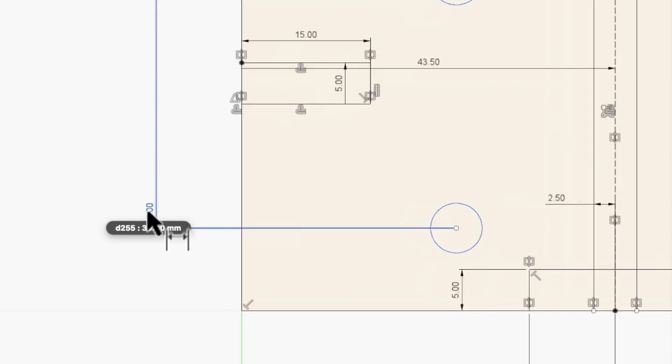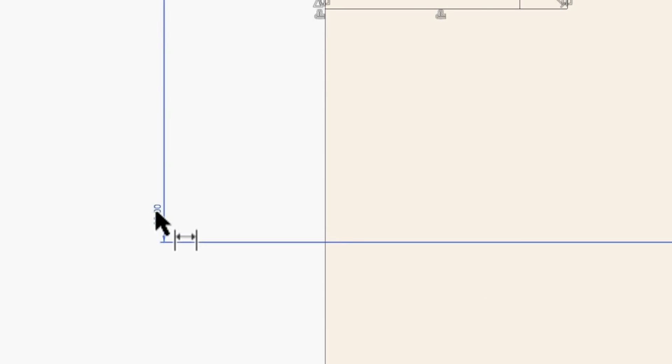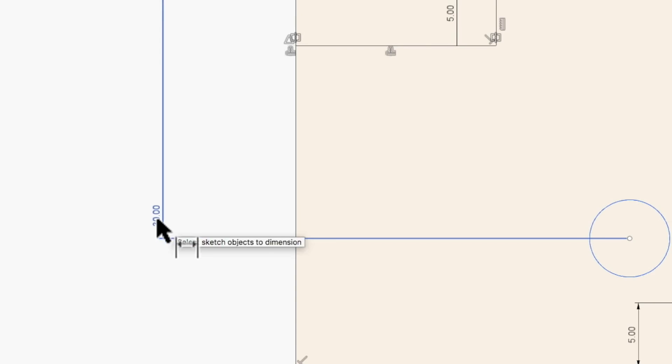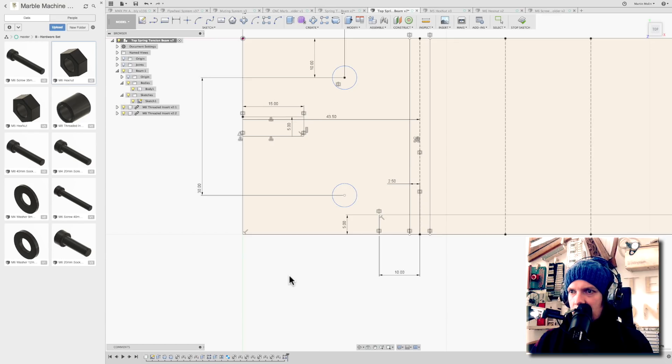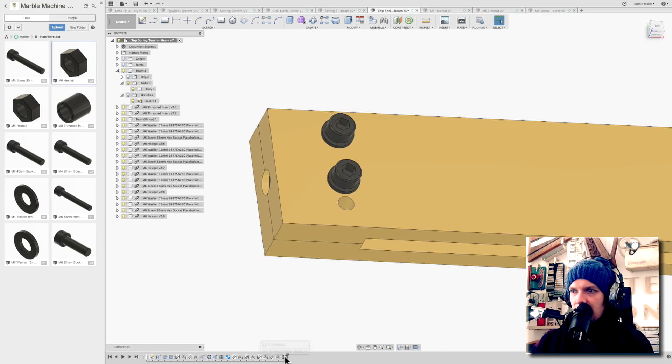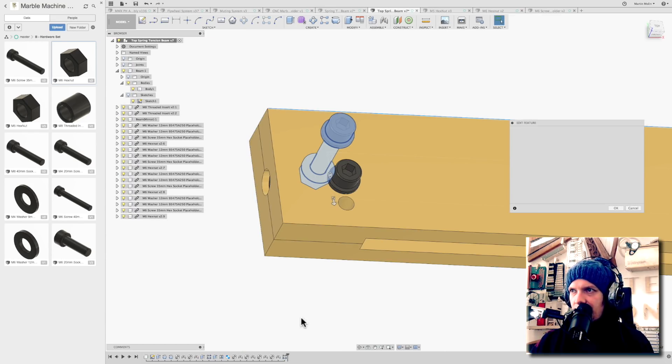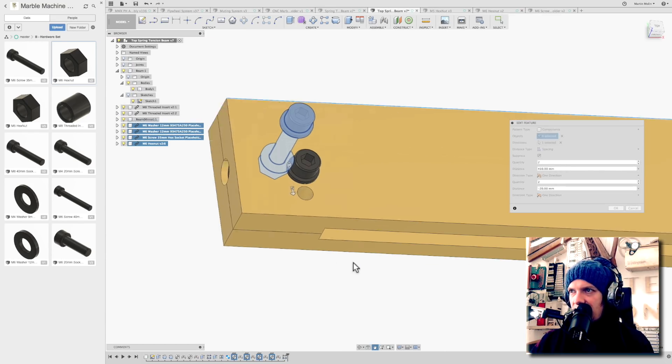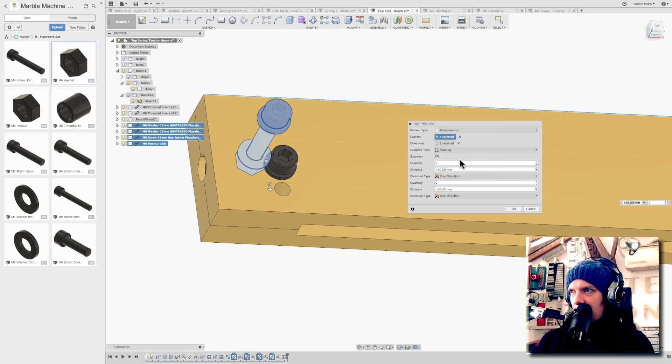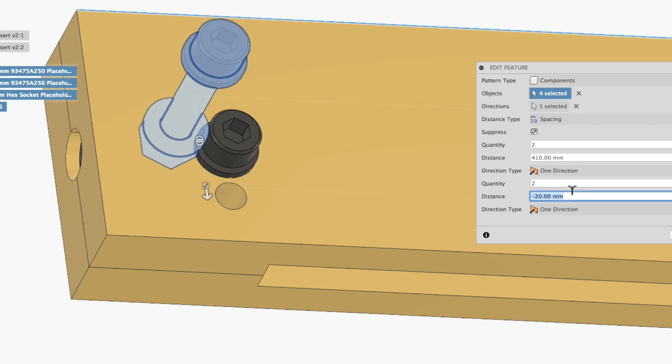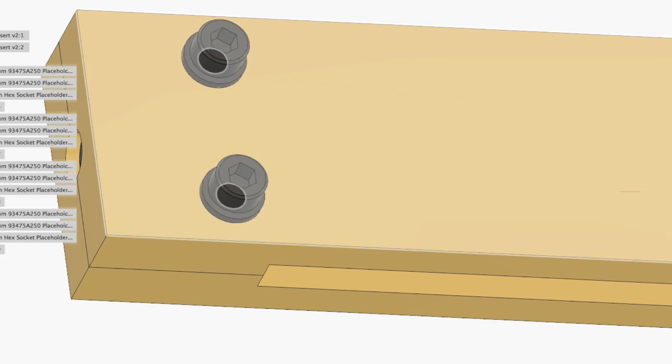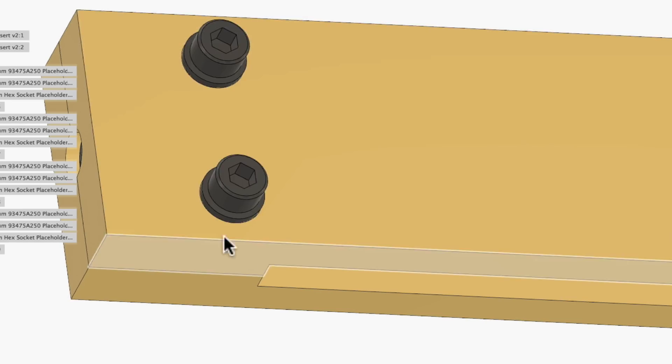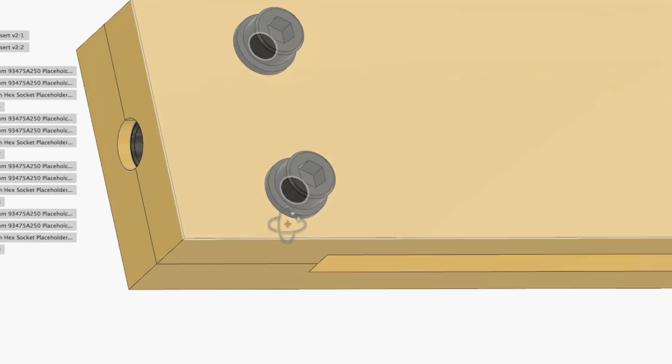Yes, look here. Now I have a function. If I hover over the constraint, it says D255. So I can go out of here, I can go into my pattern feature, I want to edit this feature. This direction, I'm not going to put in a millimeter, I'm going to put in minus D255. I'm going to put in a function. Look at that. The screw knows where to go.